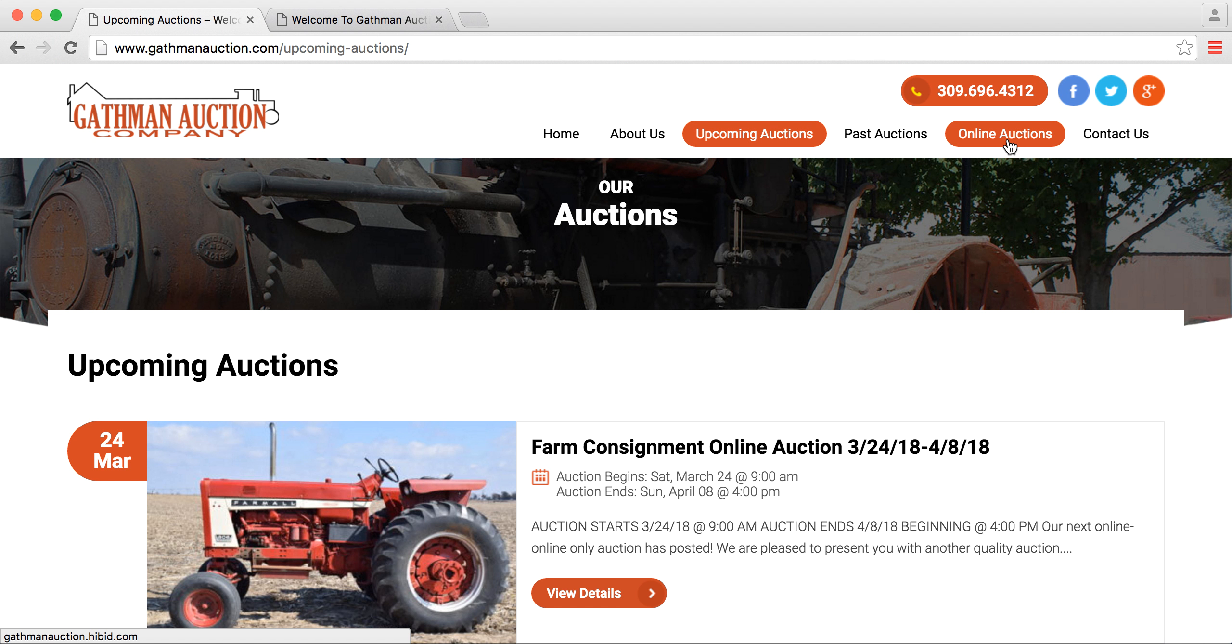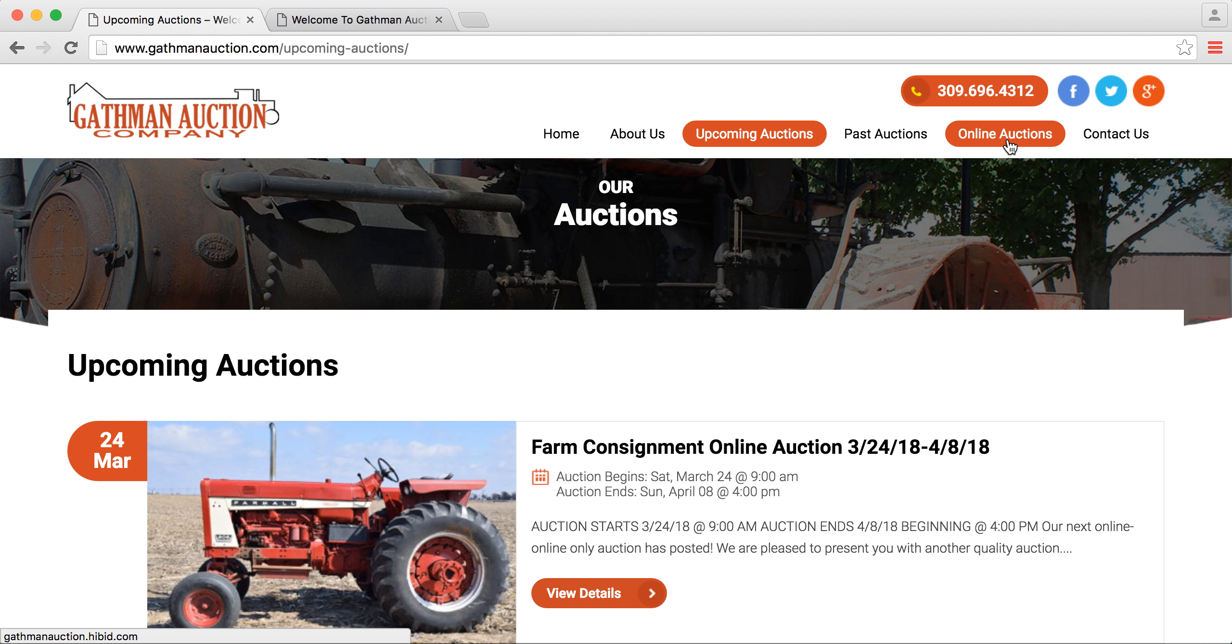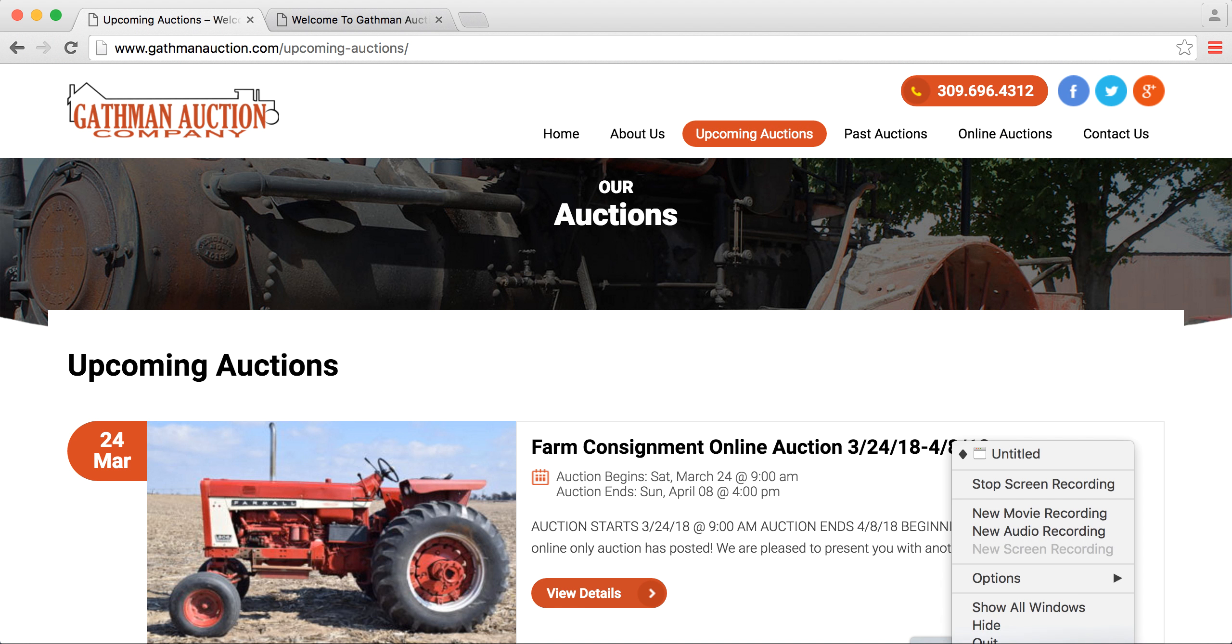So make sure to like our Facebook page, and we will always update you with new auctions. And remember, we're here to help you. All right. Thanks, guys.